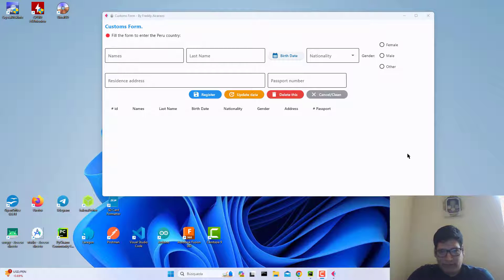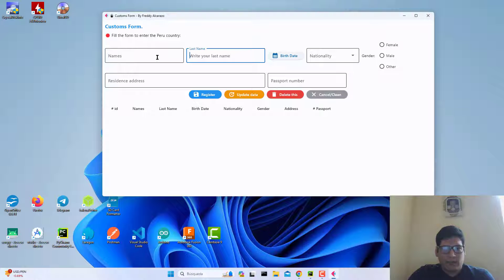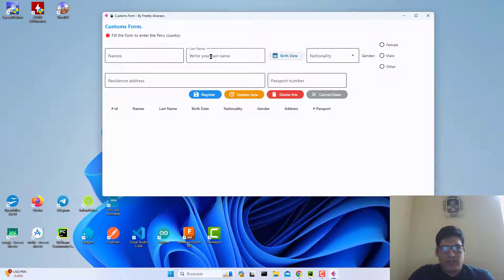Hi guys, in this video I will show you how we can create a .exe application for Windows based on a flat application made with Python. We are going to create one .exe file and we can share this file with the community or our friends.